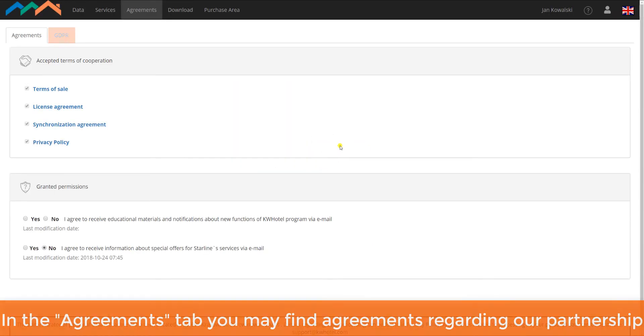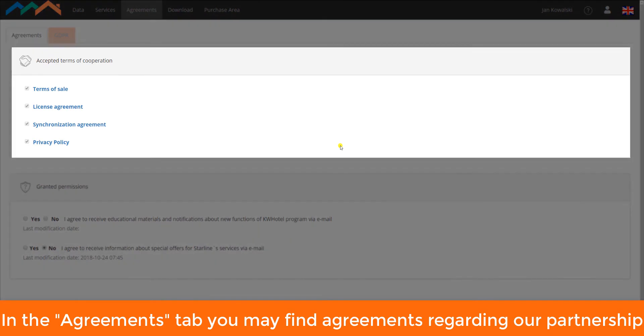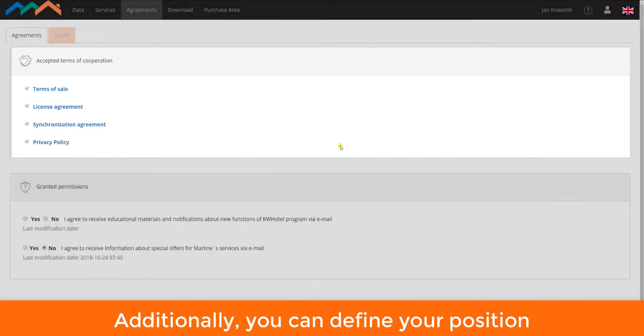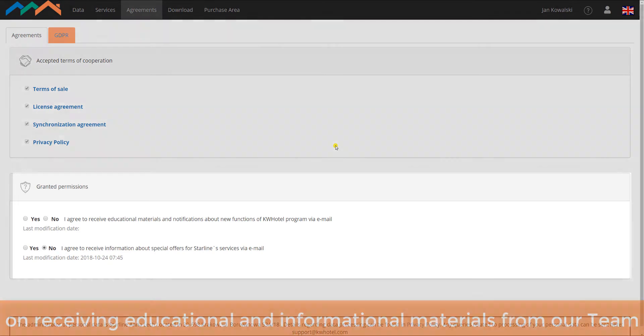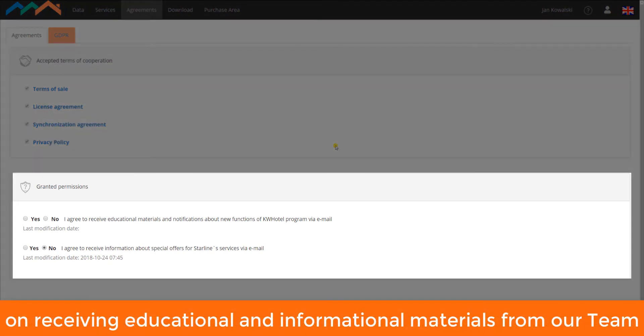In the Agreements tab, you may find agreements defining our partnership. Additionally, you can define your position on receiving educational and informational materials from our team.